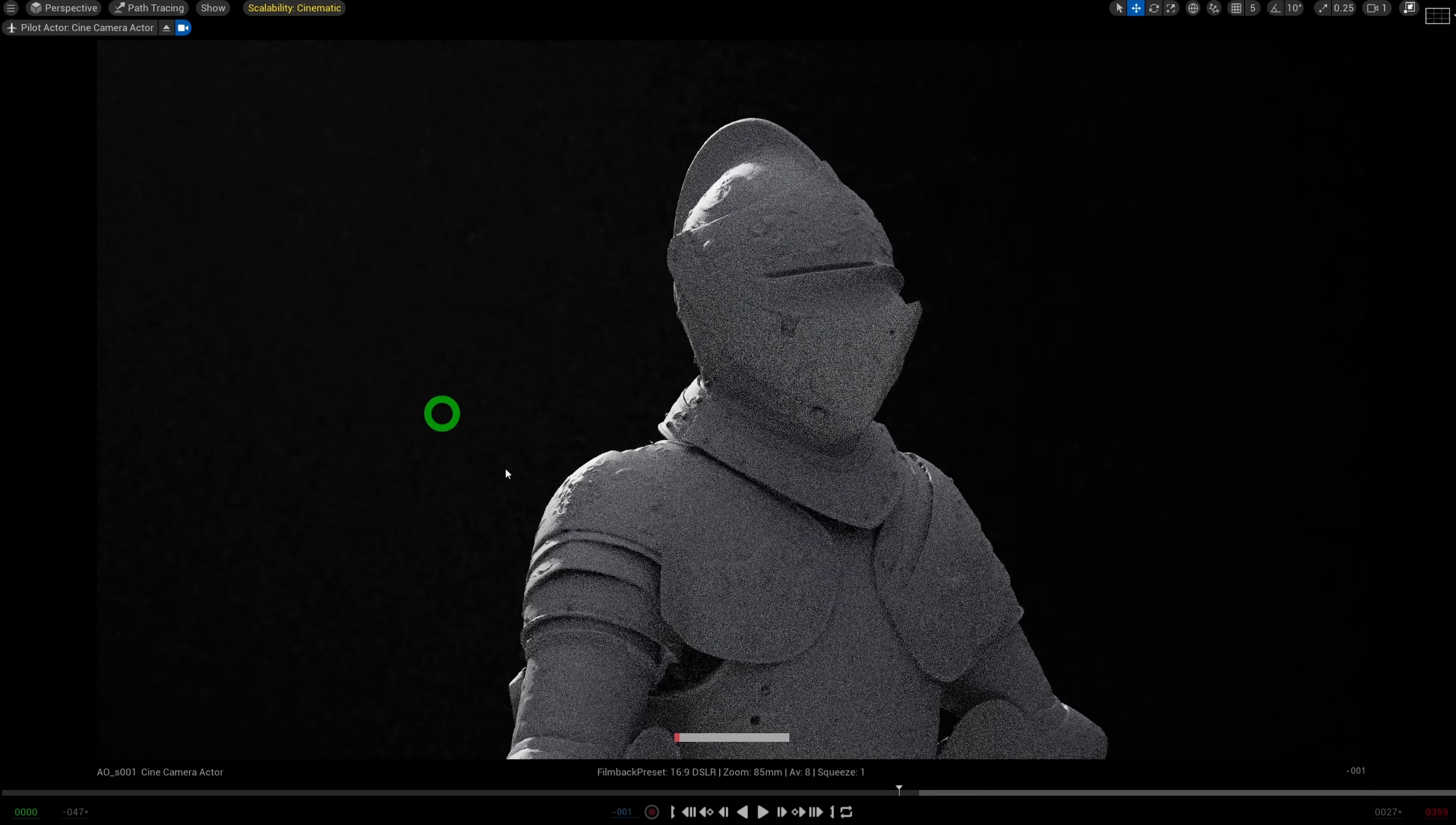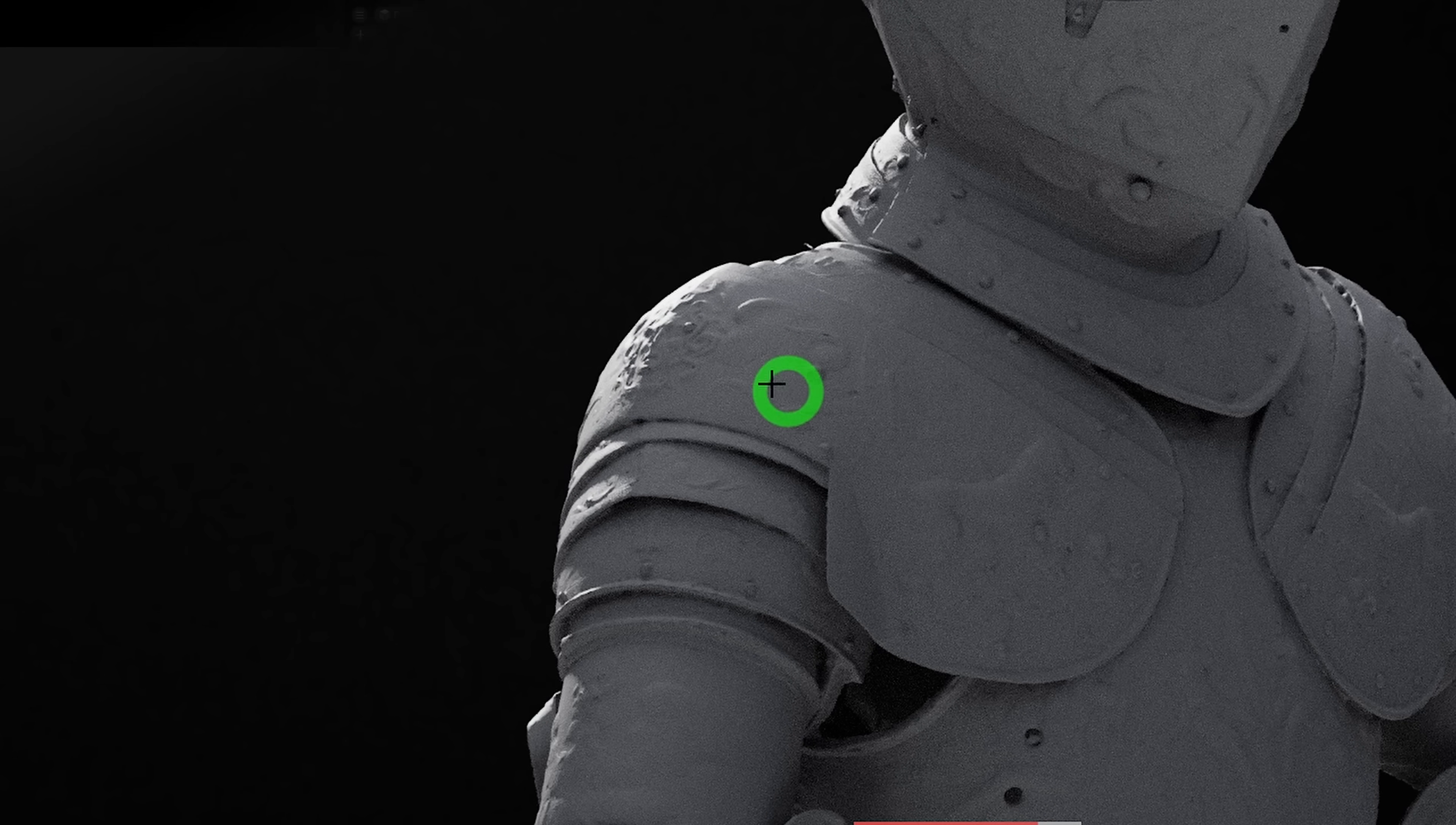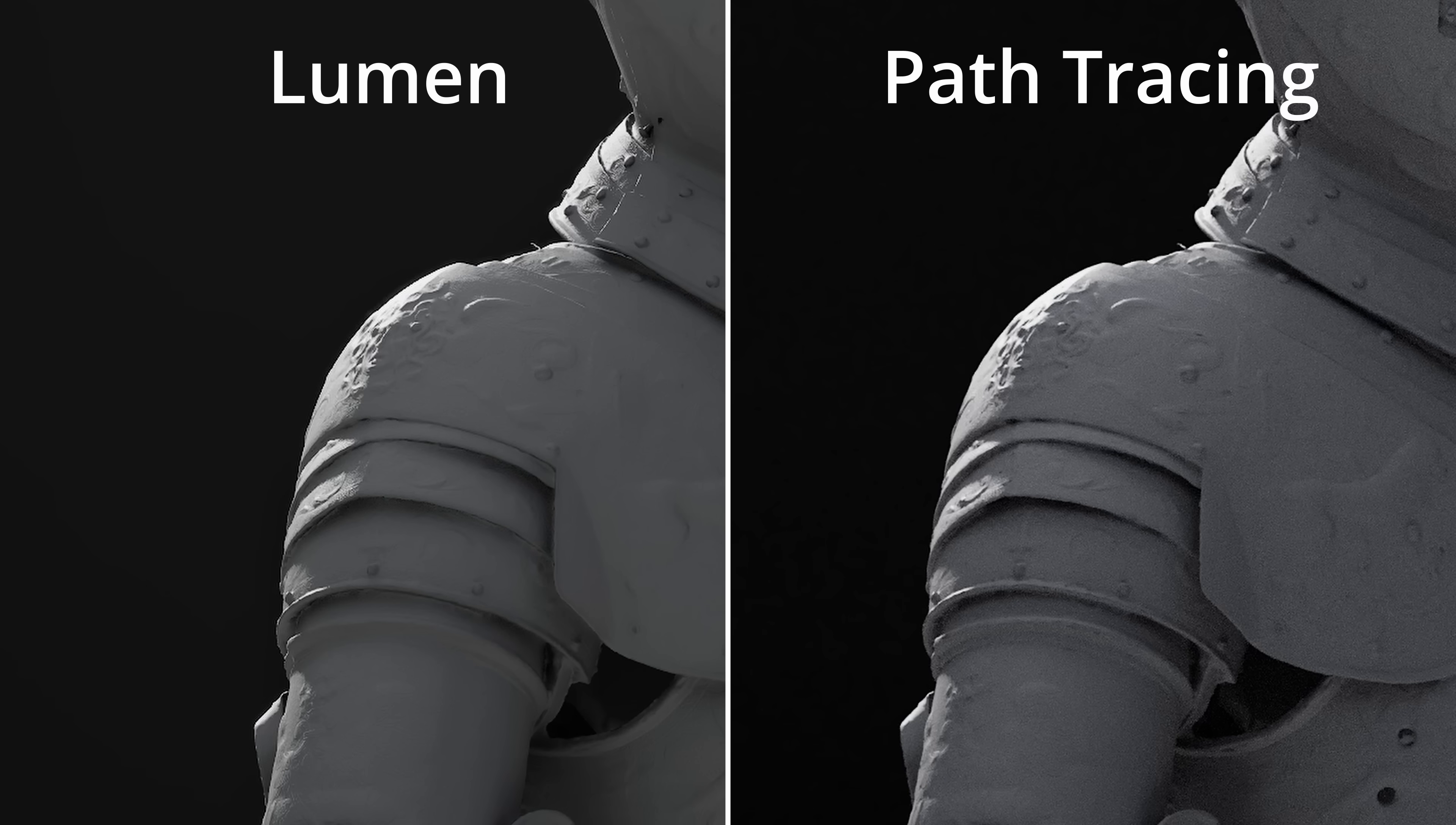If we compare to the path tracer, you'll see that the path trace results just feel more better-er. The pieces of armor feel more connected. Right here, again, if we zoom in to those thinner plates of metal, the contact shadows here are just so soft and accurate and crisp. It is all about those contact shadows.